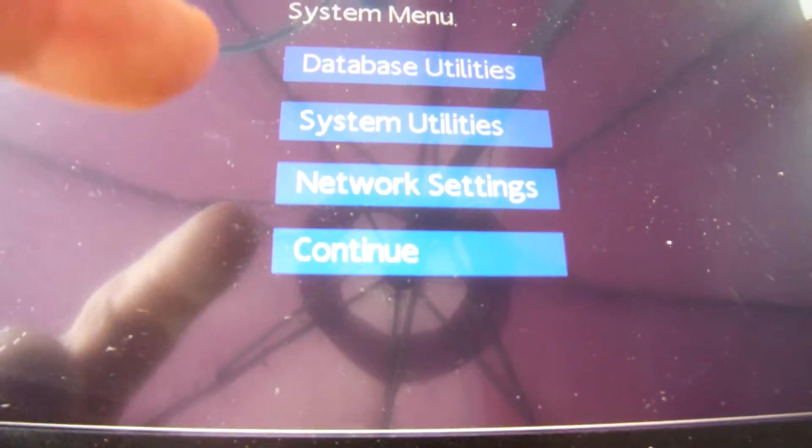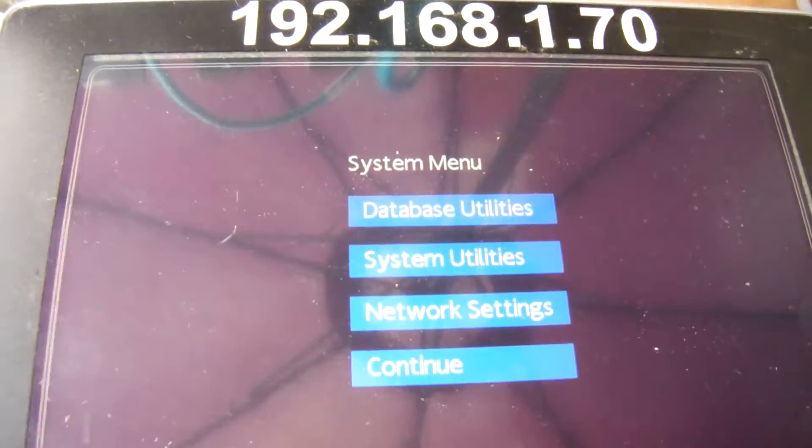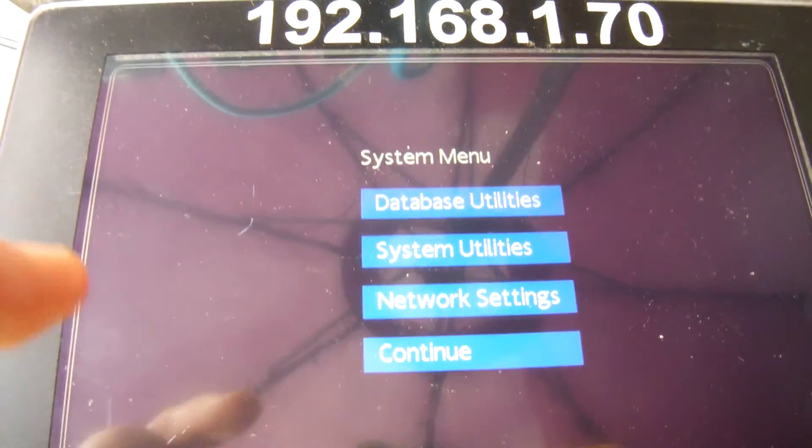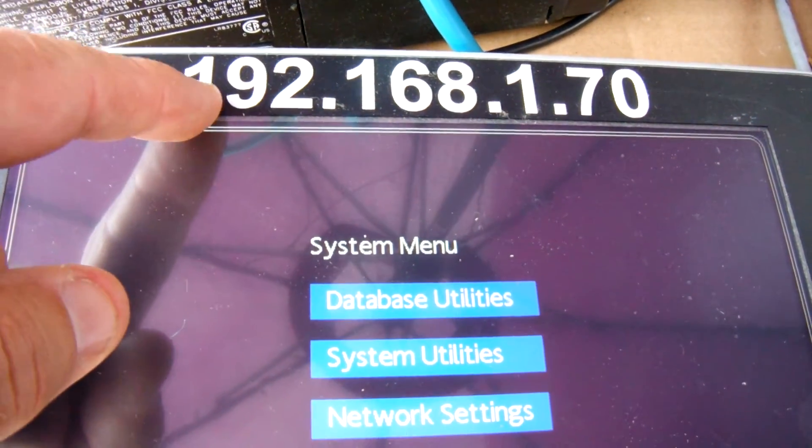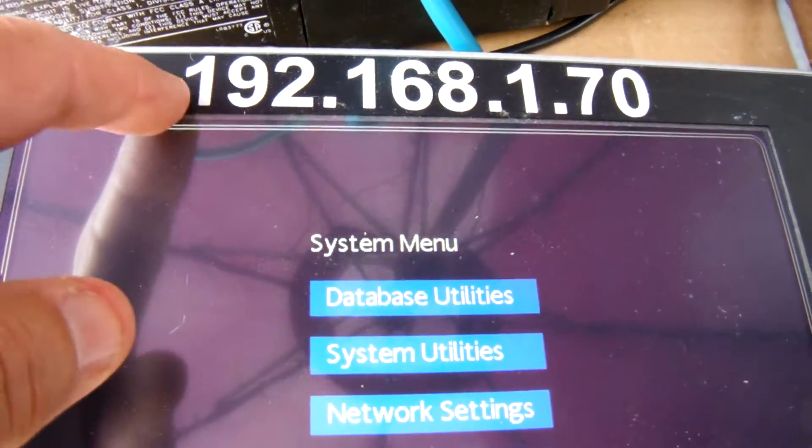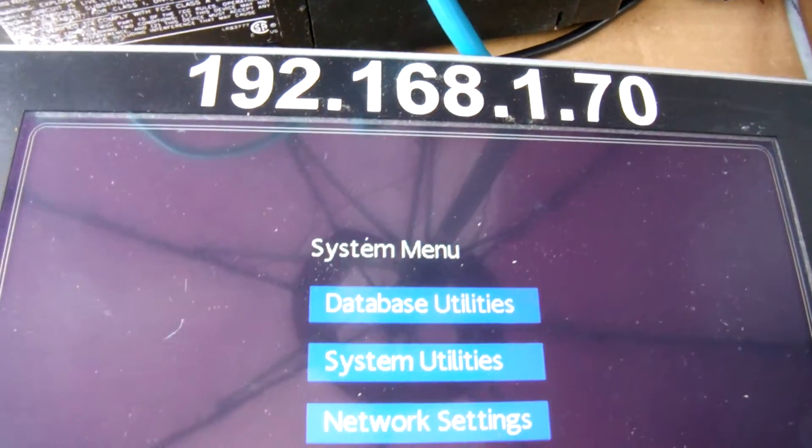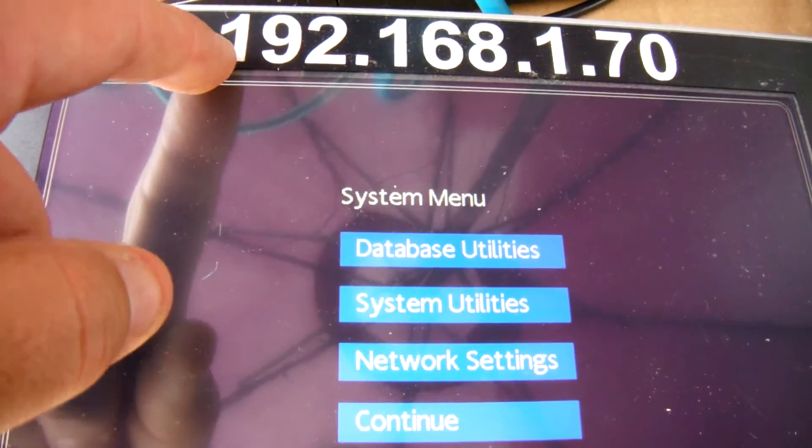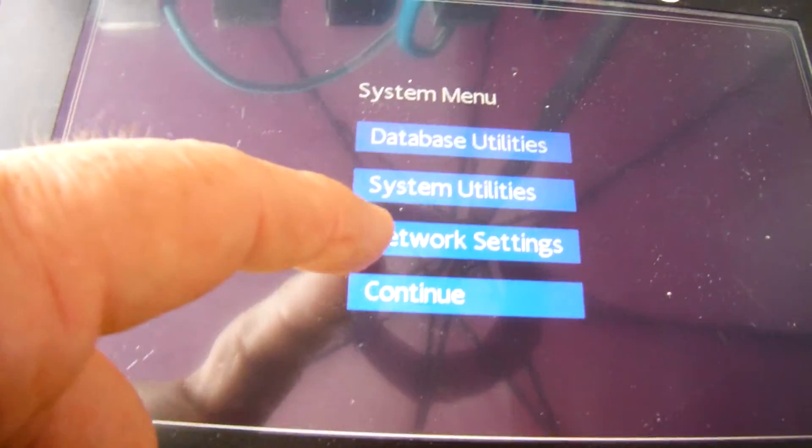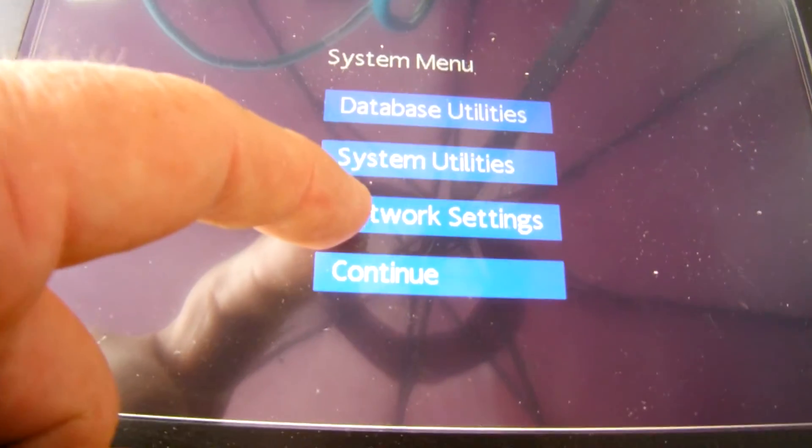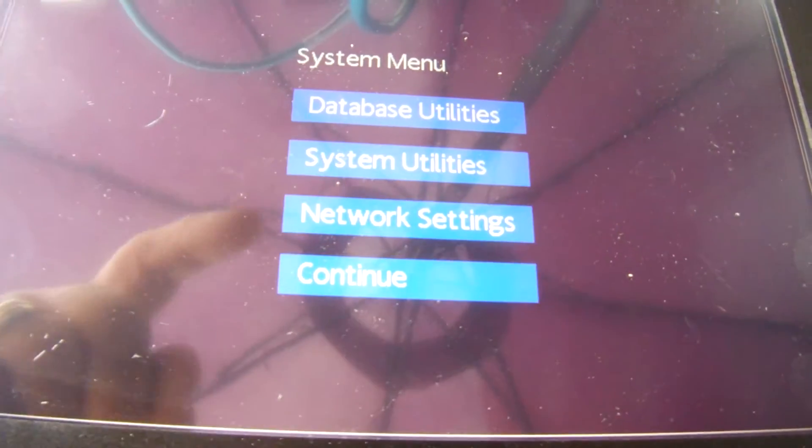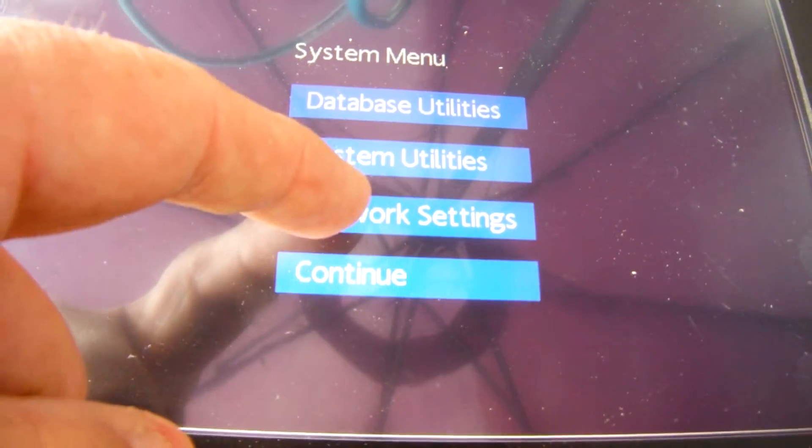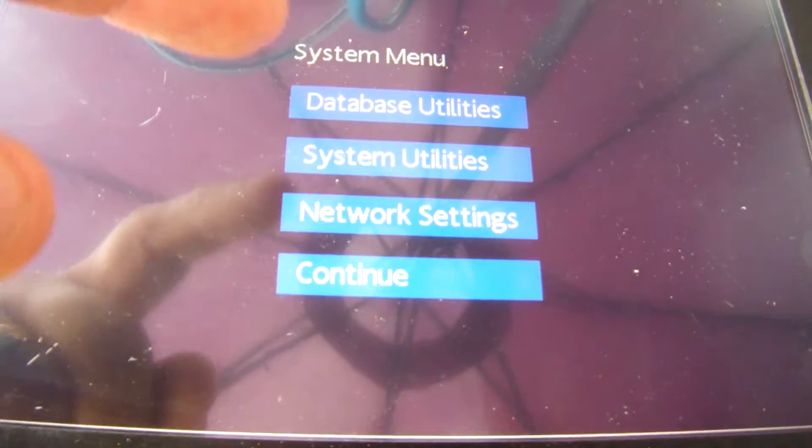In this case, I want to go into the network settings because I want to set up the default IP address of the screen to be this right here, which is a nice sticker that my wife made. Anyway, I'm going to go into network settings. Now these buttons, you actually have to hold them down to get them to register.